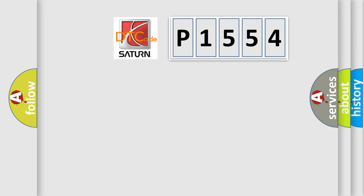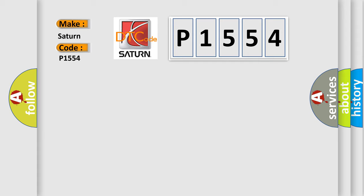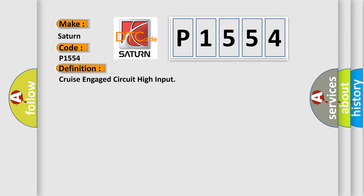So, what does the diagnostic trouble code P1554 interpret specifically? Saturn, car manufacturer. The basic definition is Cruise engaged circuit high input.